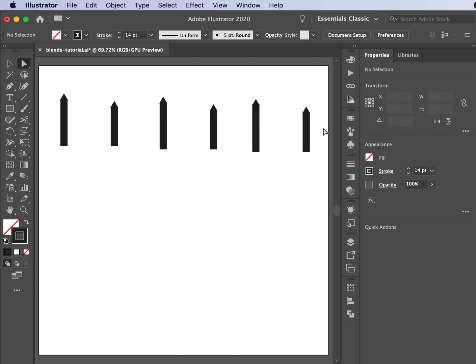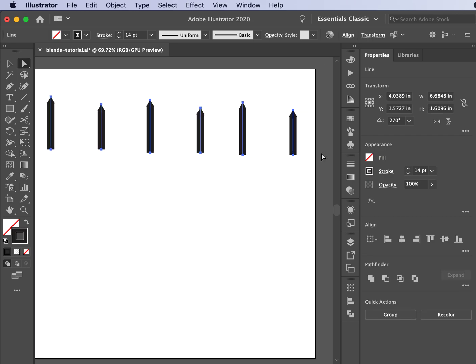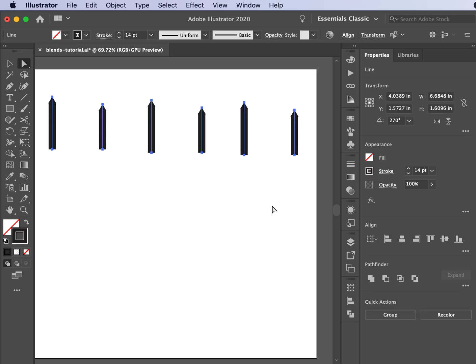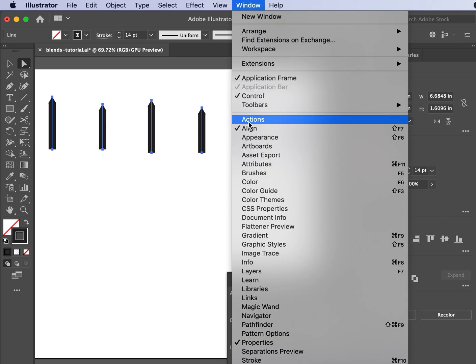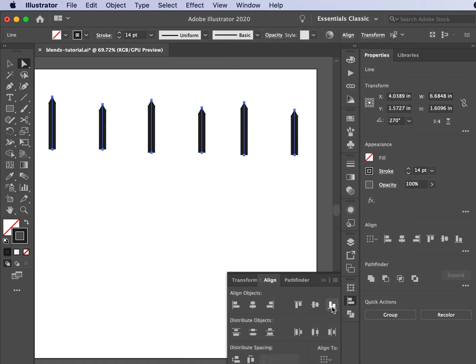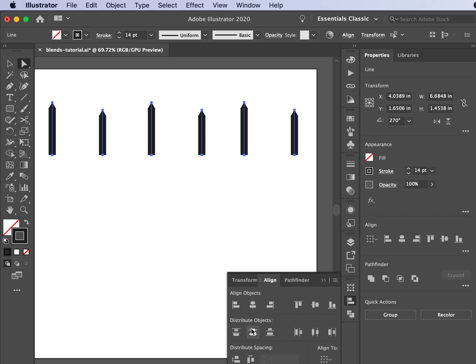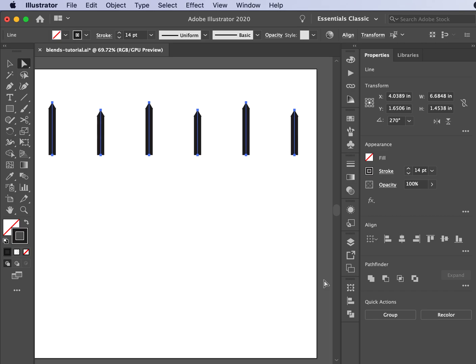They're not evenly spaced, so I'm going to use my align window to space these properly. If it's not open, go up to Window and look for Align. I'm going to vertically align the bottoms, then hover over until I get to horizontally distribute the centers. That's going to evenly space it from left to right. Notice they've all kicked into place.